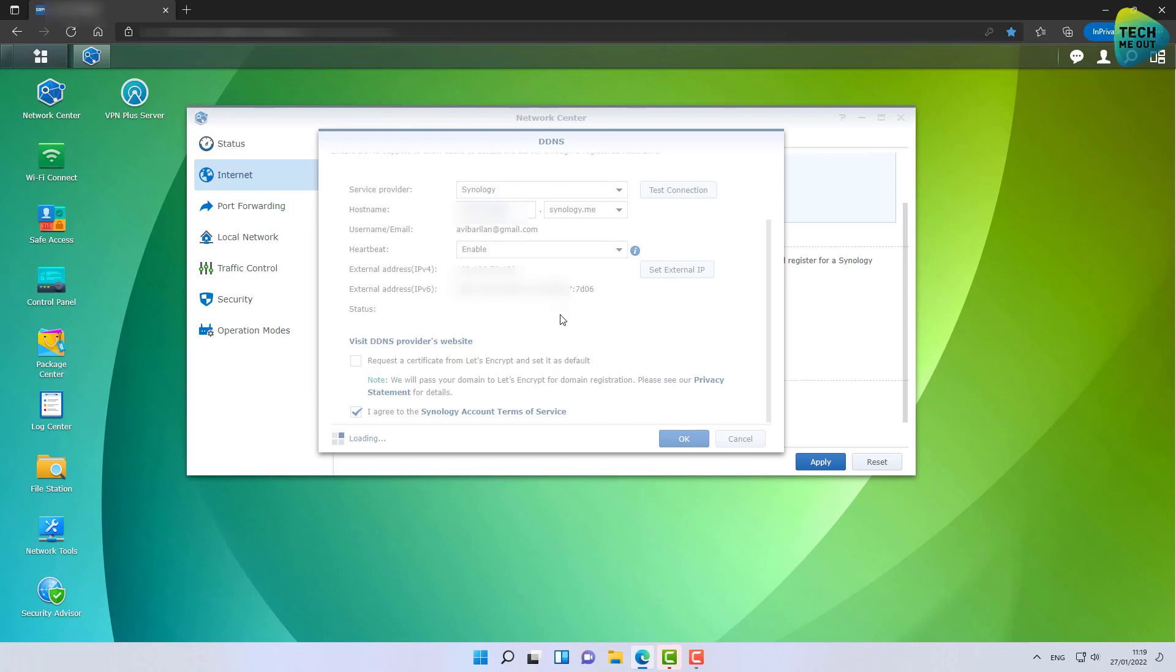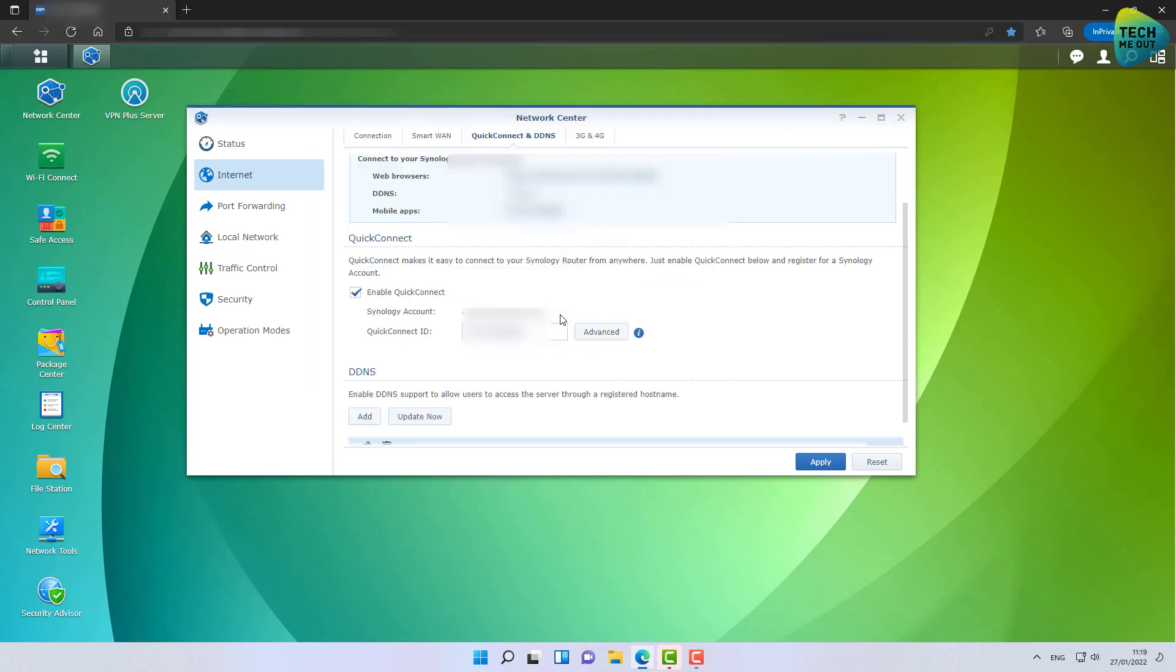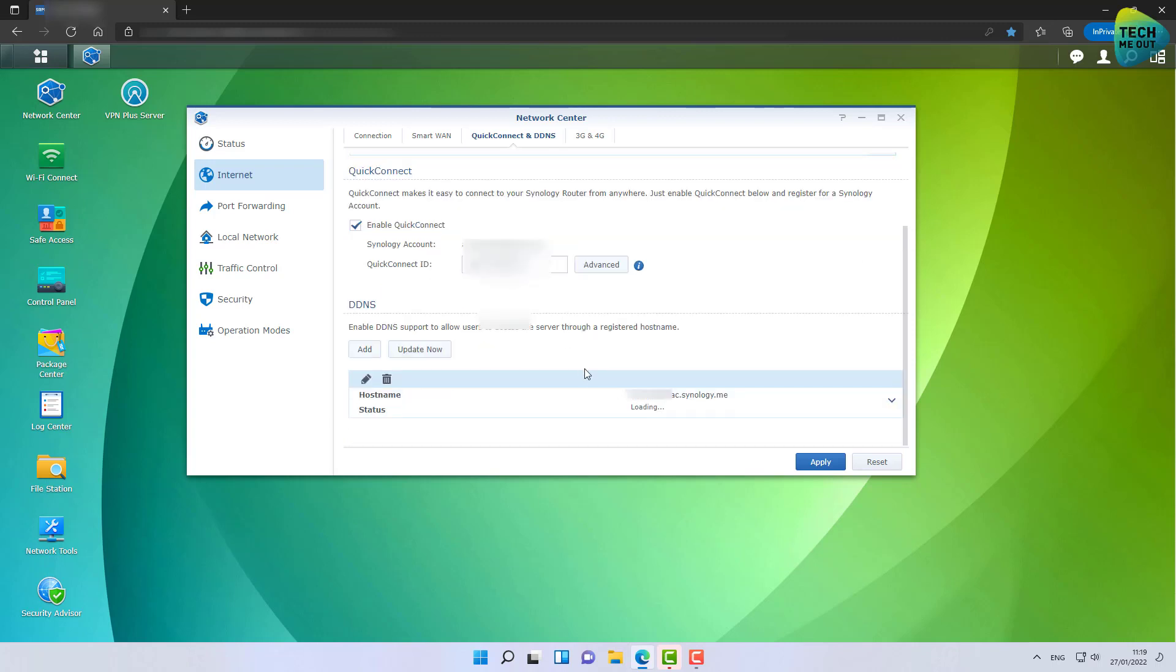It will start syncing your probably dynamic public IP address you're getting from your ISP and sync it with this static DNS hostname that will be reachable from the outside. As I said, this enables us to do a lot of other stuff.